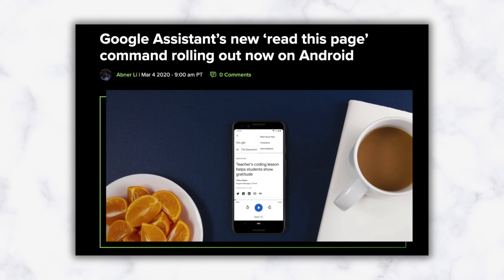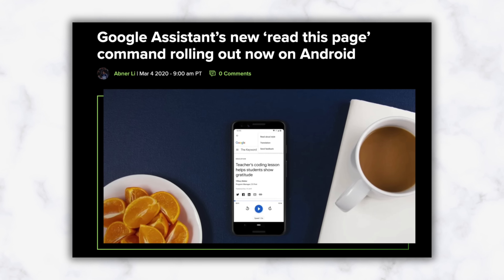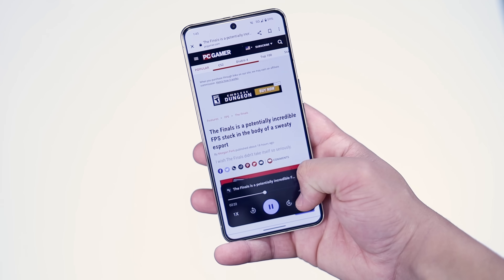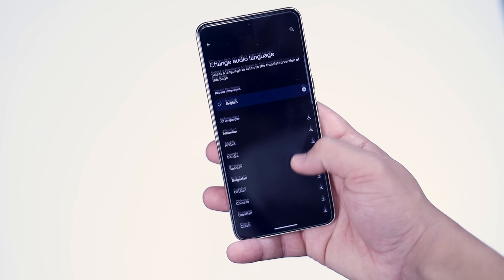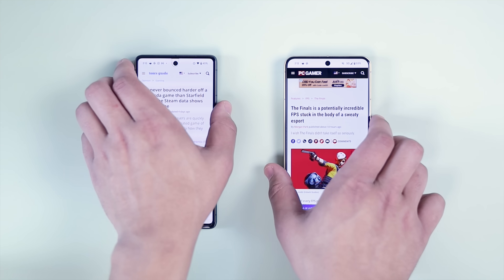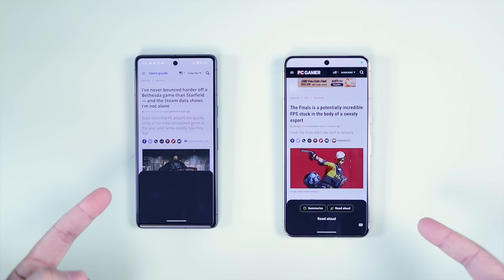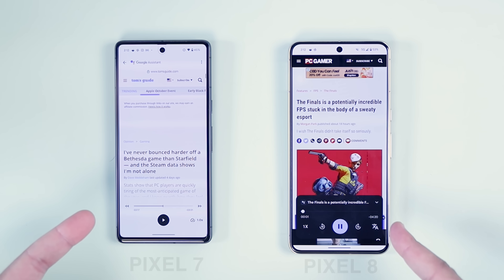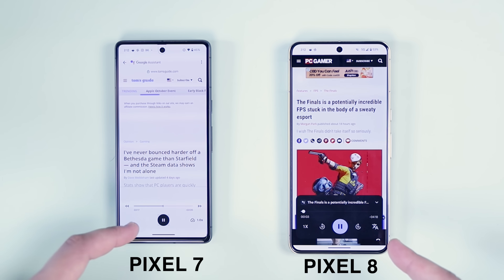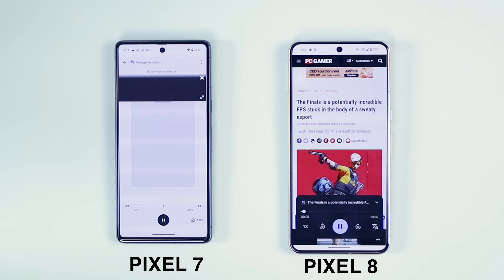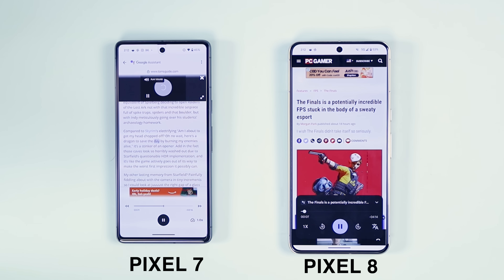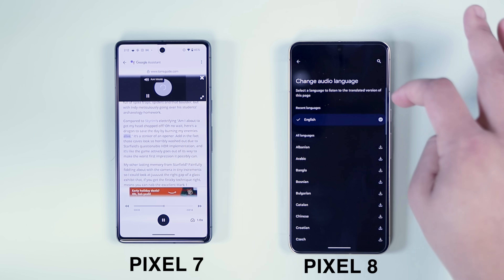Read Aloud is the next Google Assistant feature we need to talk about. Technically it isn't new, as it's been around since at least 2020, but with the Pixel 8 it received an overhaul that has not come to previous models yet. To access this, you just need to use the 'read this' command within the Assistant or tap on the contextual chip when it appears. If you're using the Pixel 8 series, you should see a new card-style media player that appears at the bottom of the webpage, whereas the Pixel 7 opens everything into a new UI.